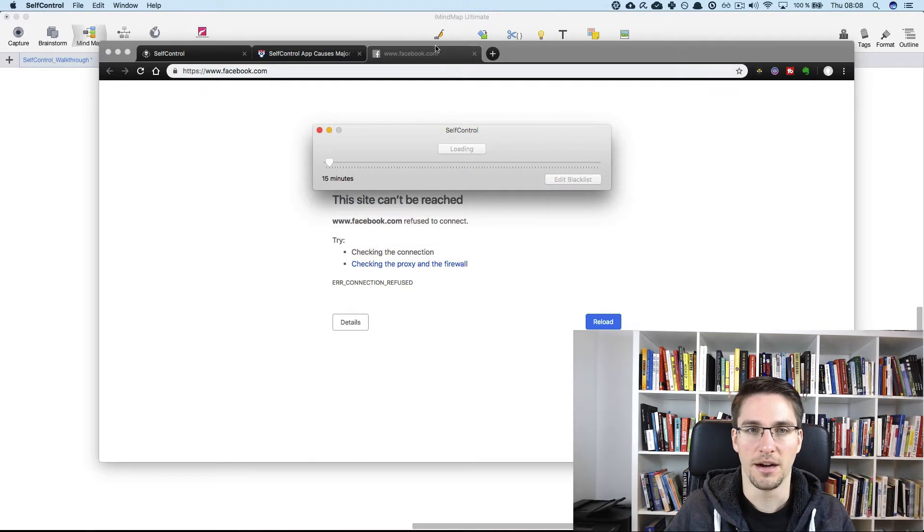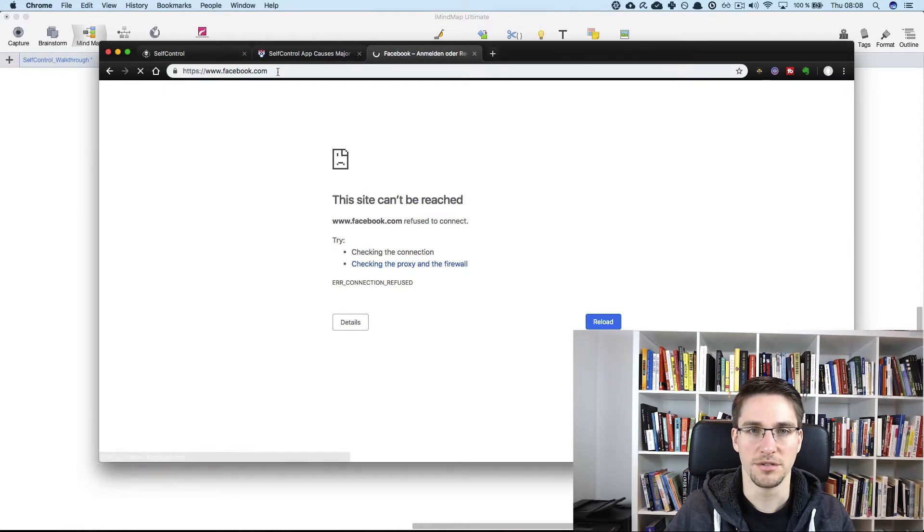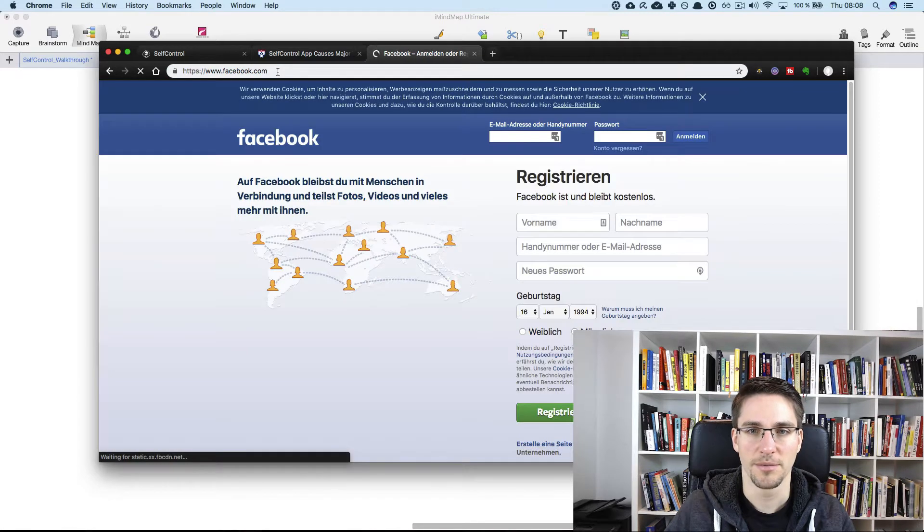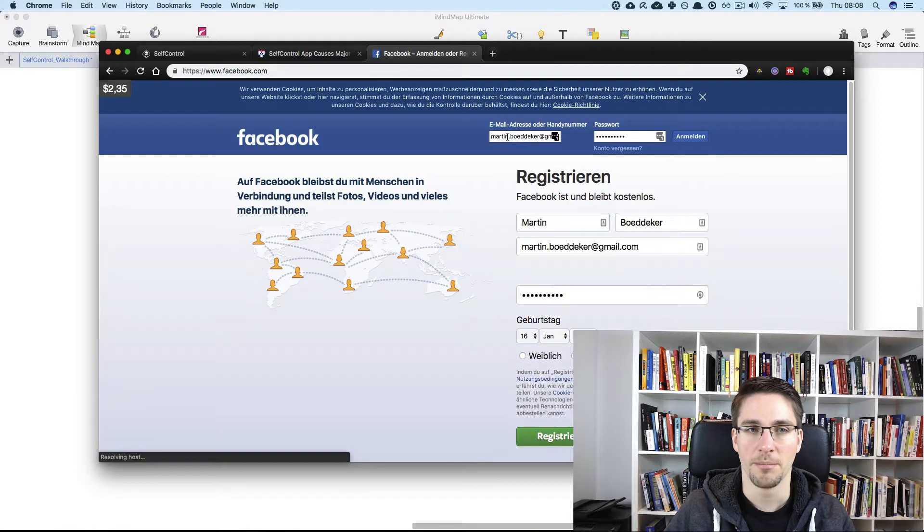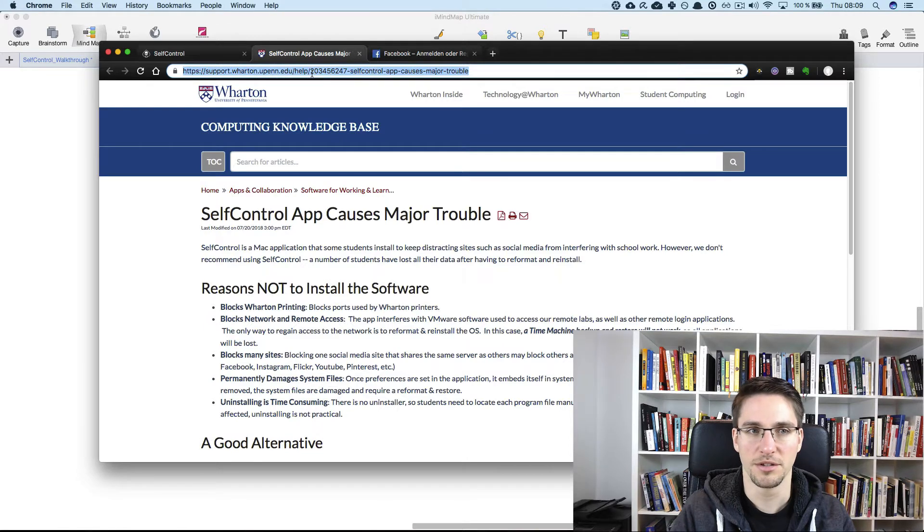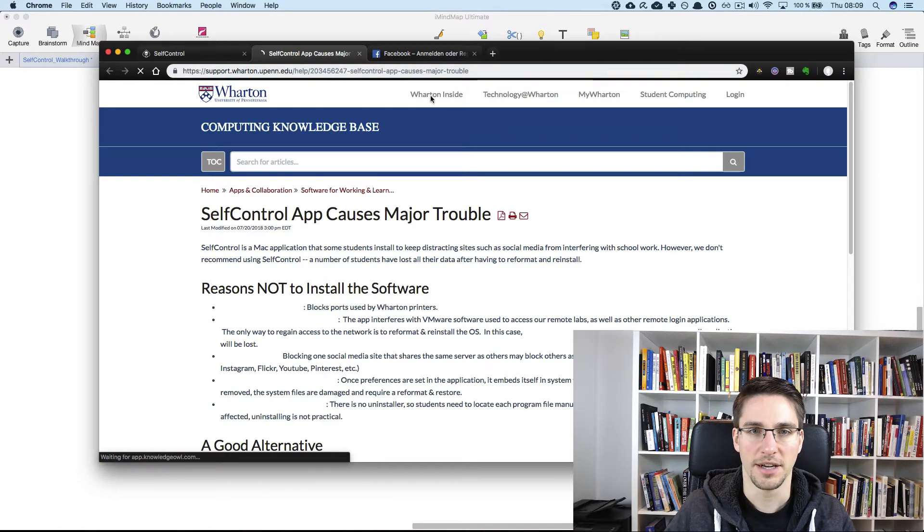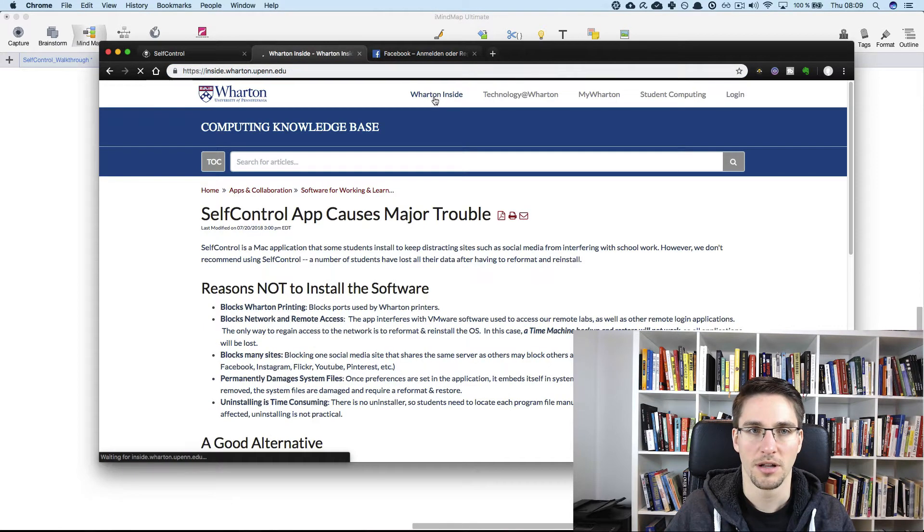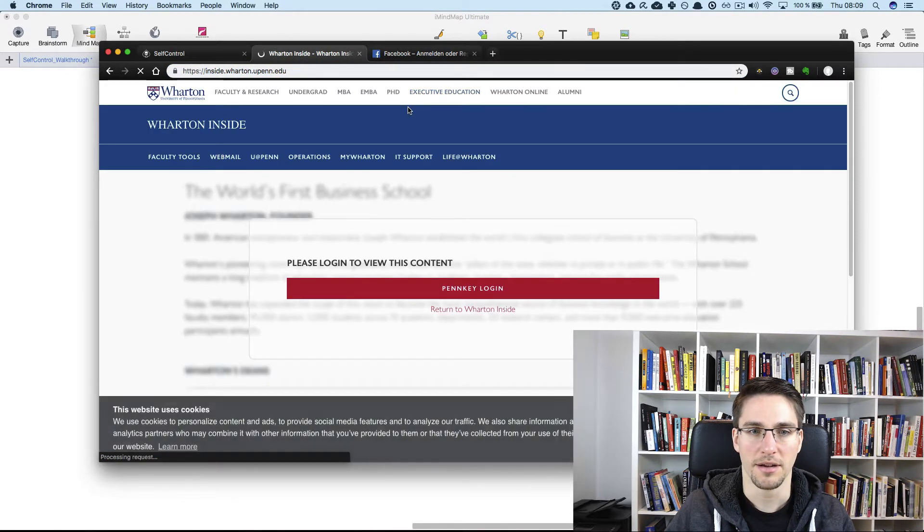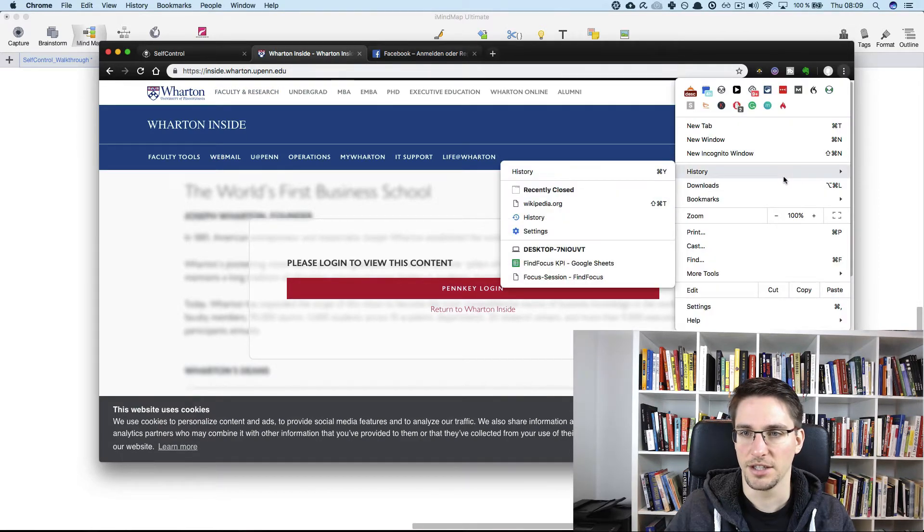And now basically we will be able to use Facebook, but we will not be able to go, for example, to this site anymore. For this we need to clear our browser cache again,